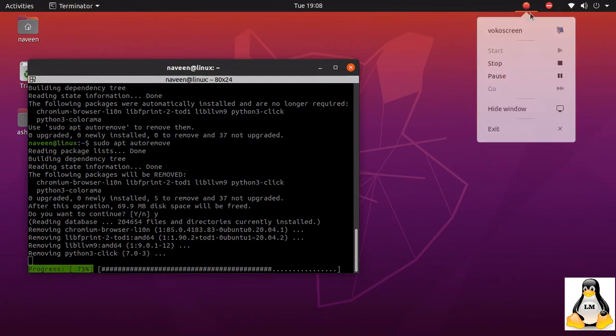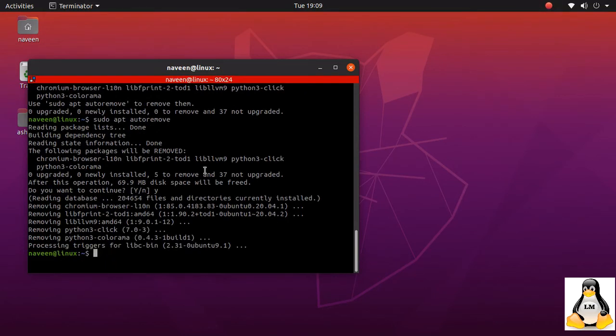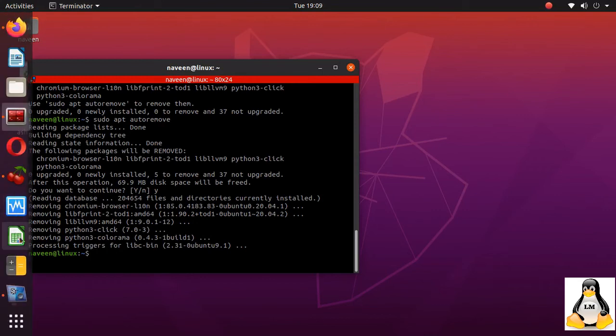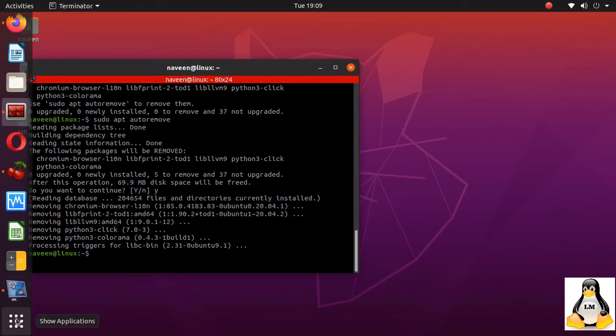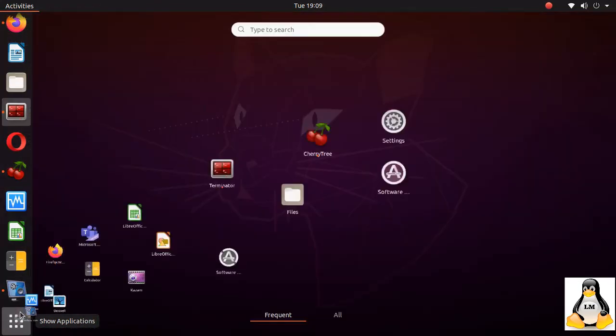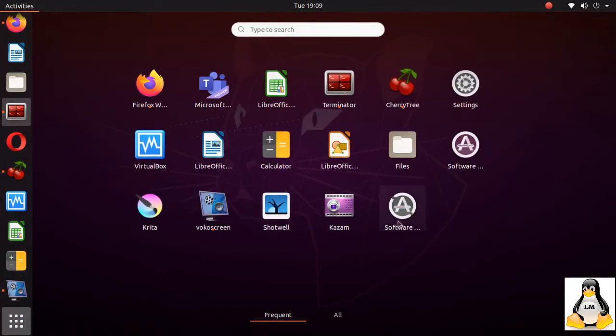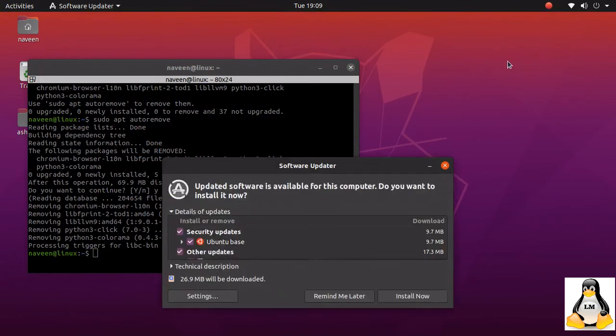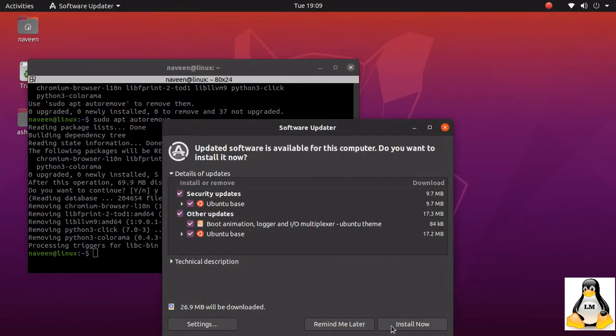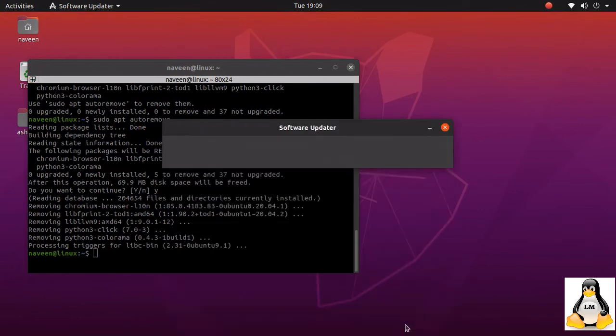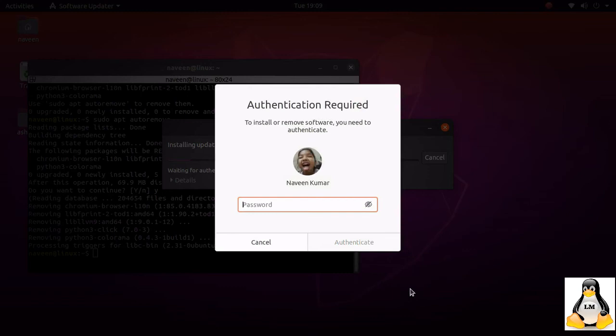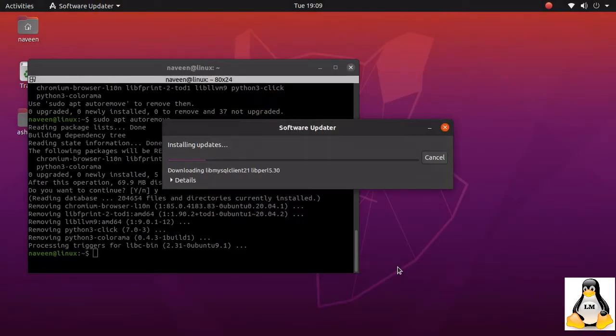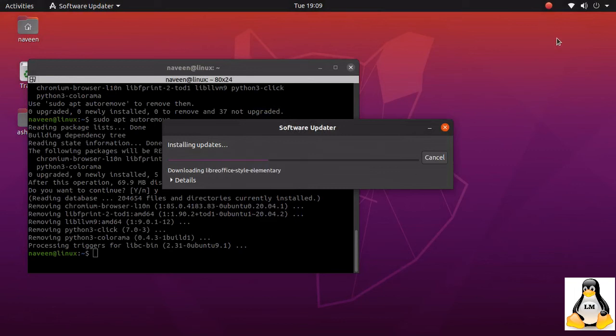Once auto remove is done, again I'll go back to the software updater. It is connecting and trying to check the updates. There are a couple of updates that are available. I'll click on install. It goes through now, so now you are not getting that error what you used to get earlier.